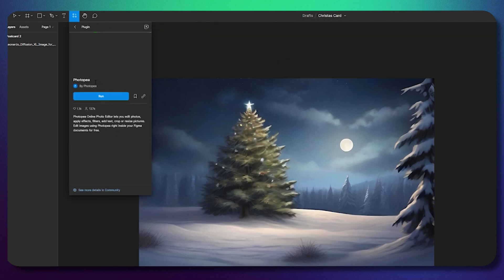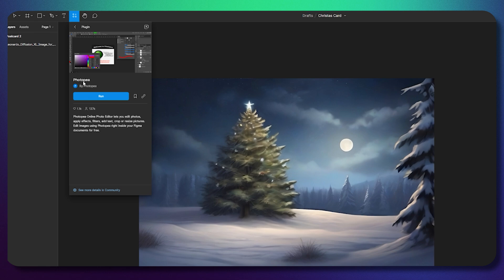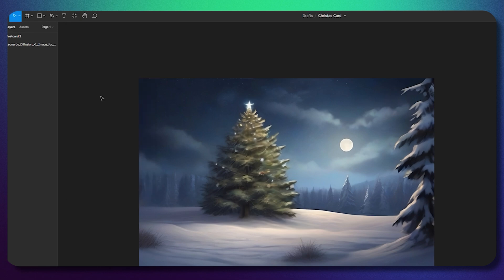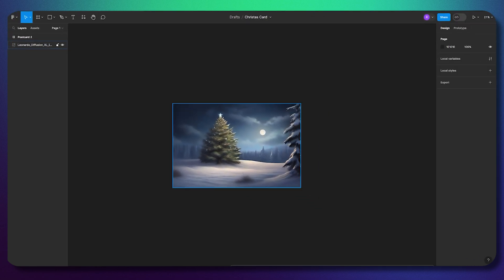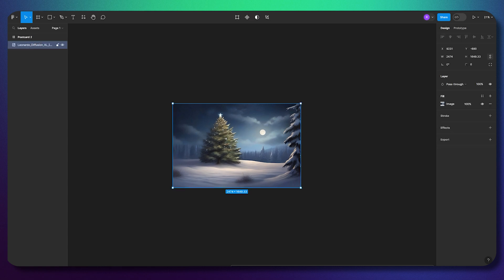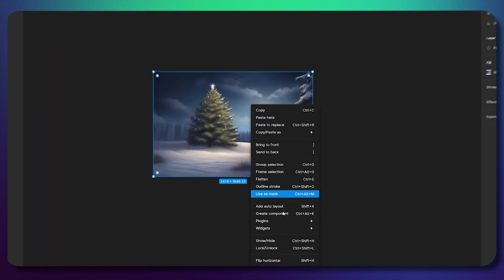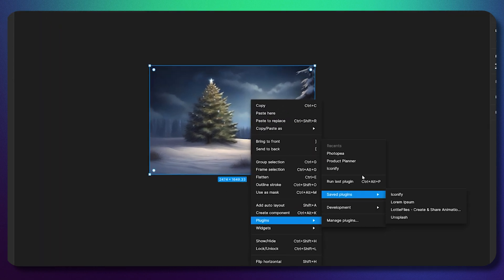All you need to do is click run. Once the uploading process is done and Photopea is installed, click on the image, right-click, go to plugins, and find Photopea.